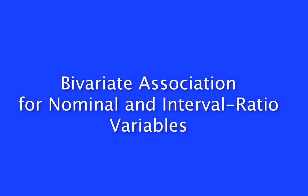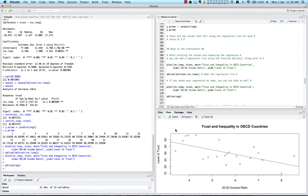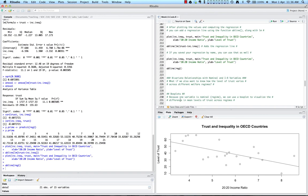We just covered bivariate relationships with two interval ratio variables in R. I also want to discuss bivariate relationships with nominal and interval ratio variables, which is something we've already done. For example, what if we want to know how the level of trust varies across different welfare regimes — another variable in our OECD data? We can start by visualizing this relationship using box plots, because one variable is nominal (regime), and we can use a box plot to visualize the difference in mean levels of trust across each of the four welfare regimes.